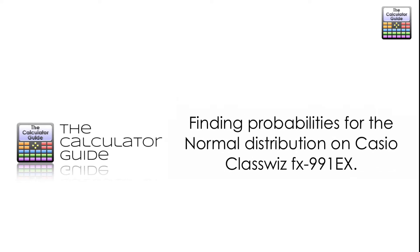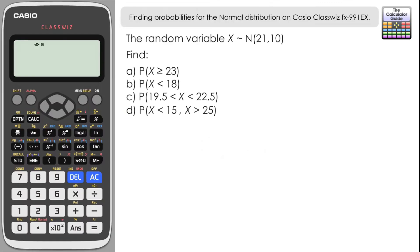Hello and welcome to the Calculator Guide video on finding probabilities for the normal distribution on a Casio ClassWiz FX-991EX. We have the random variable X which is distributed normally, with a mean of 21 and a variance of 10, and we have to find the following probabilities.